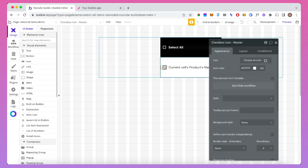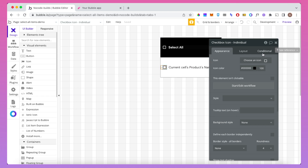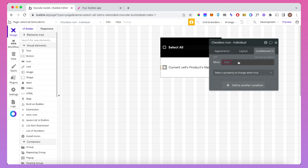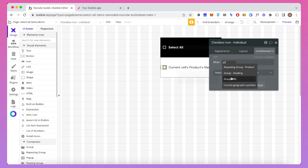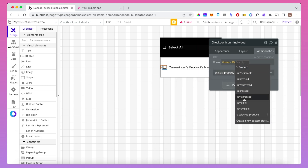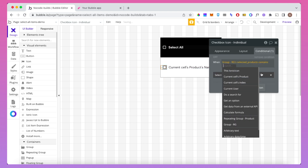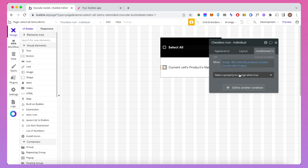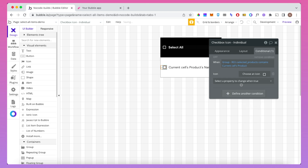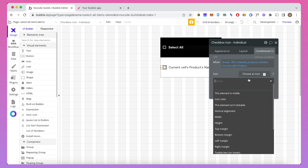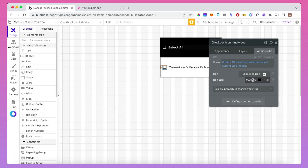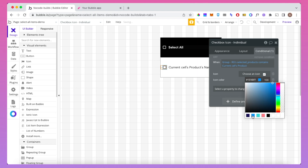We're then going to change the individual checkbox icon if its product is in the custom state. We go to 'Conditional', define a new condition, and say: when group RG's selected products contains current cell's product, we're going to change this icon from the square box with nothing in it to the square box with a tick in it. We'll also change the icon color to blue just to make it stand out a bit more.